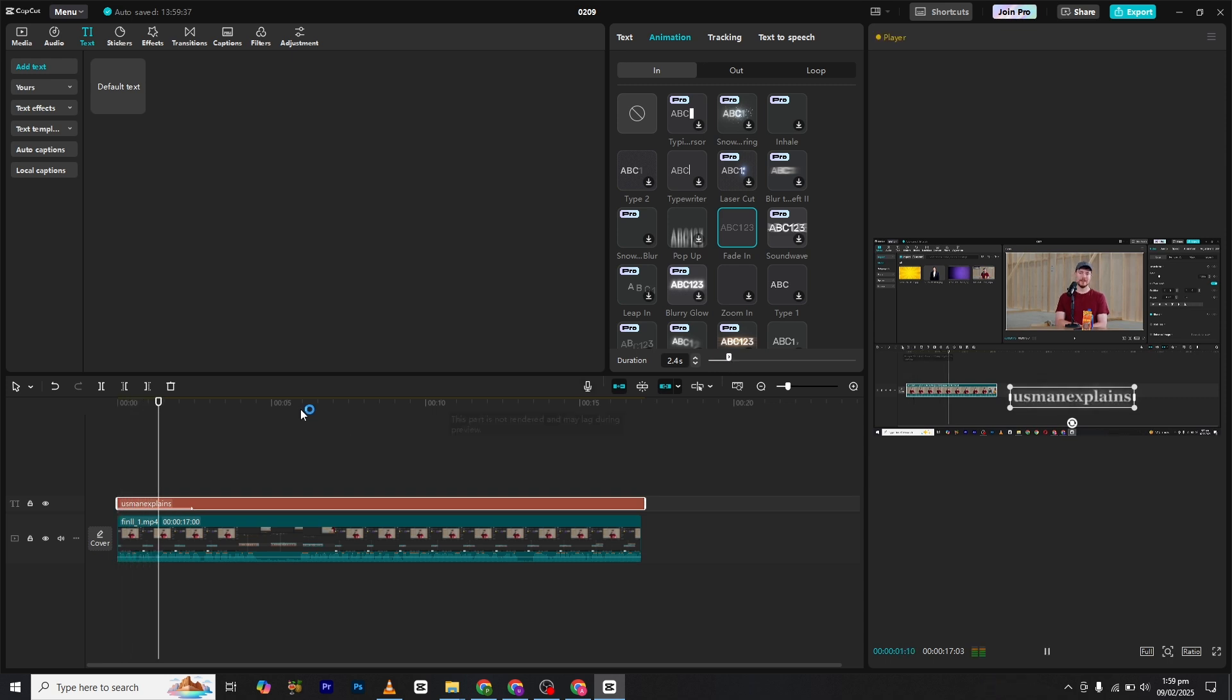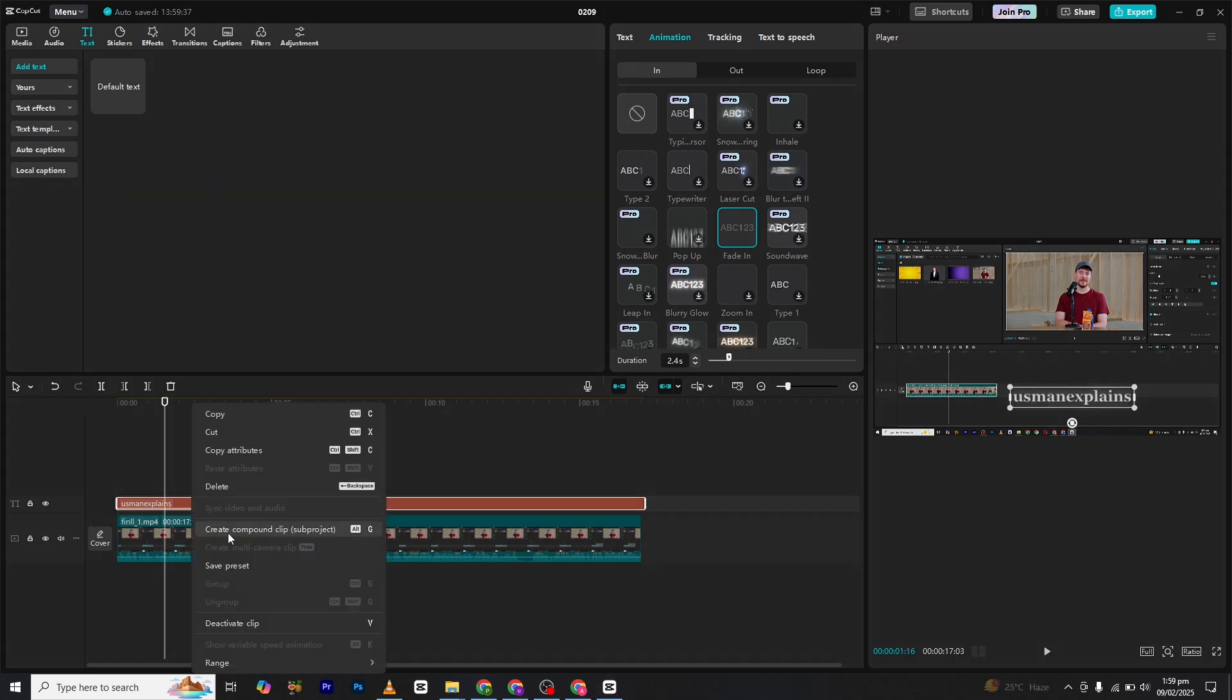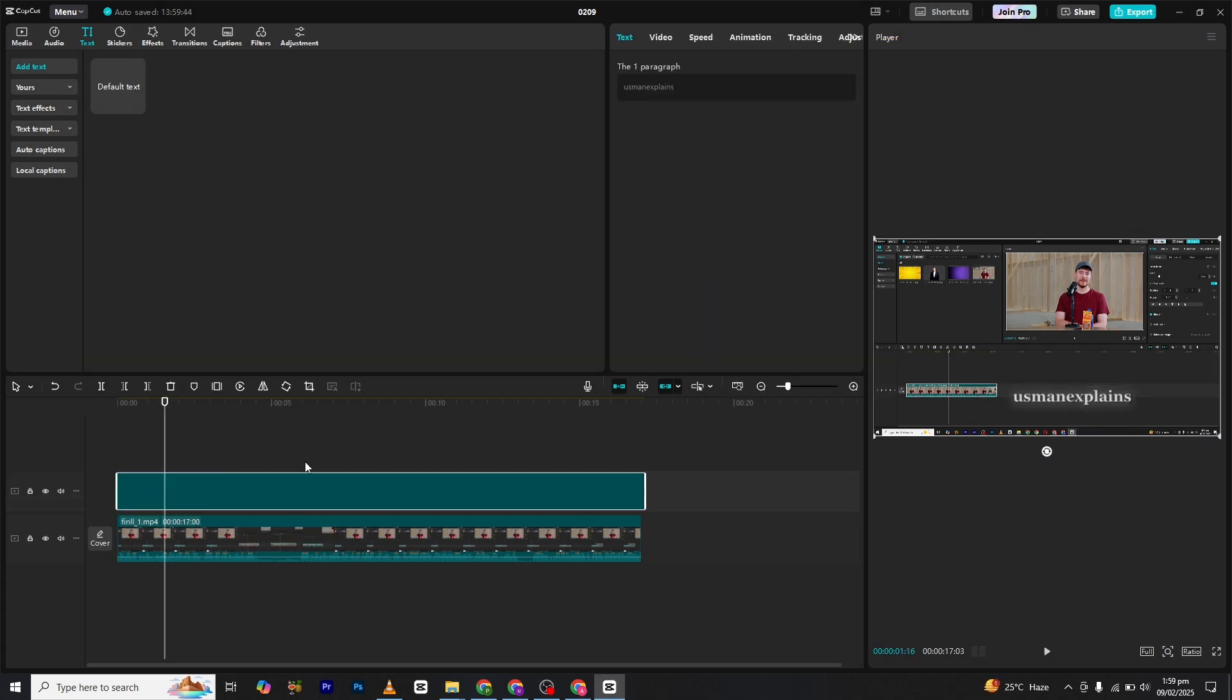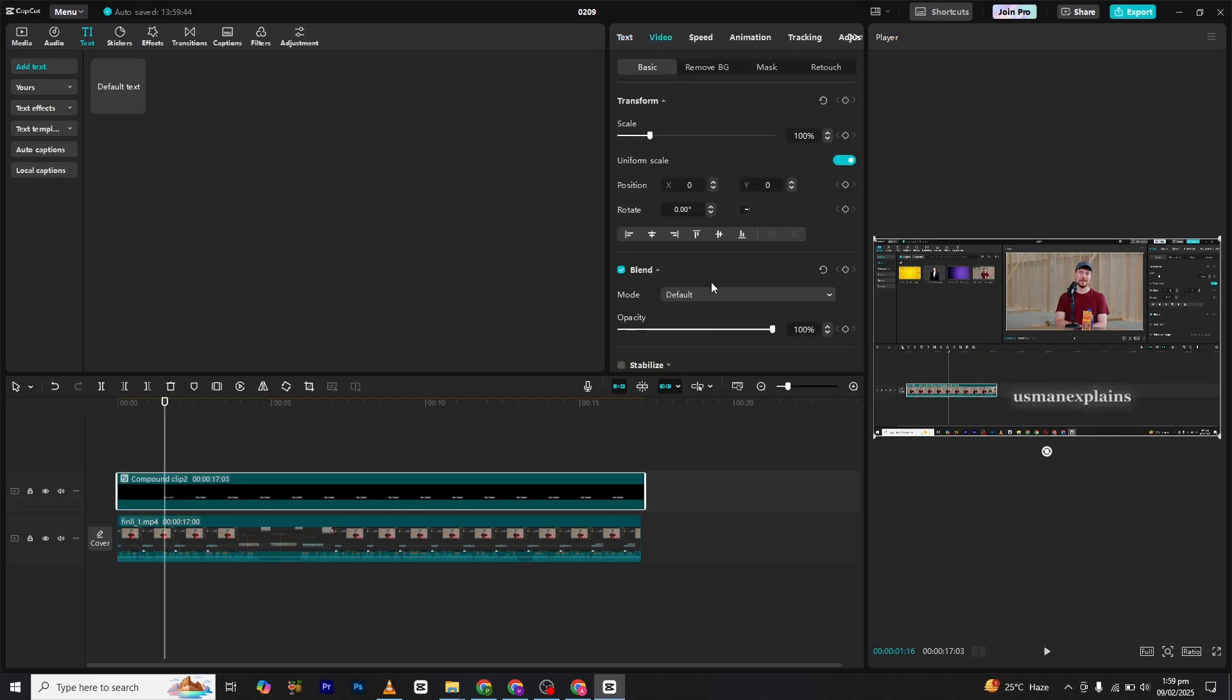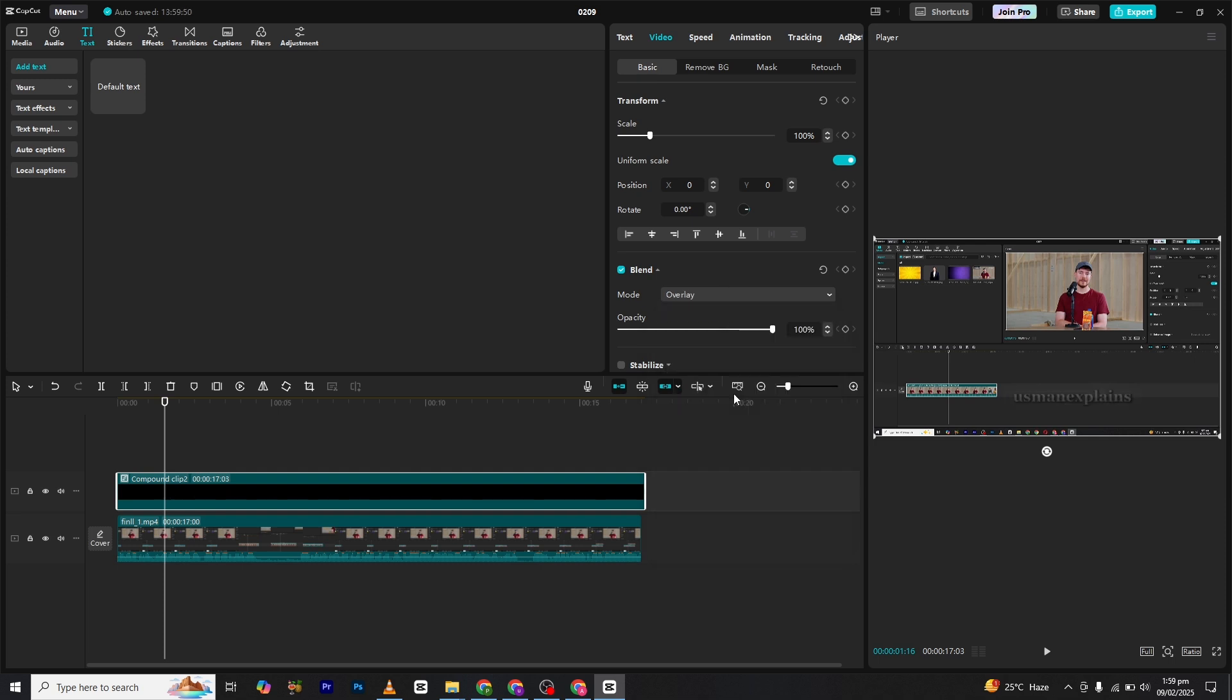Now let's create the glass effect. Right-click on the text layer and select make compound clip. Navigate to the blend settings. Change the blend mode to overlay to achieve this glass effect. And there you have it, your glass invisible text is now ready.